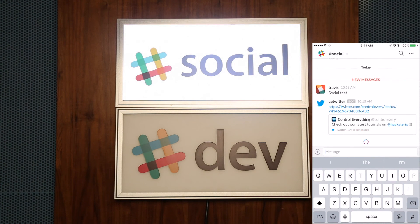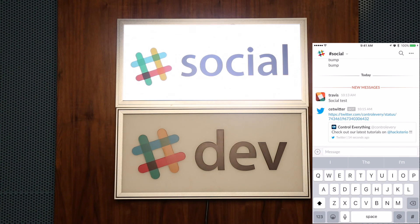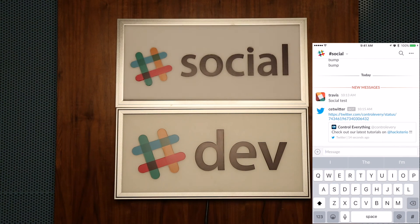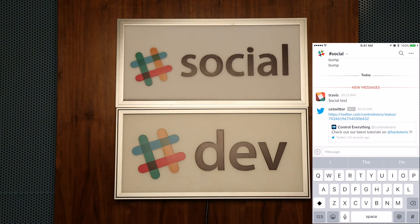Of course I also get a notification on my phone that there's been something posted to Slack, so I can hop on there and see exactly what happened. That's about it for this — hope you guys enjoyed, have a great day!